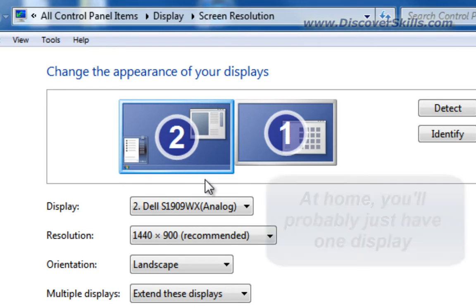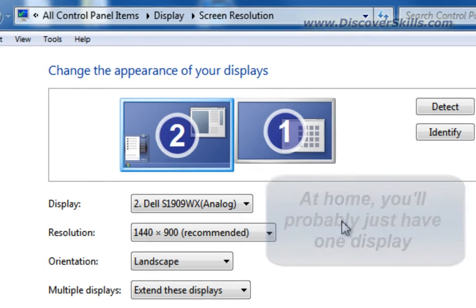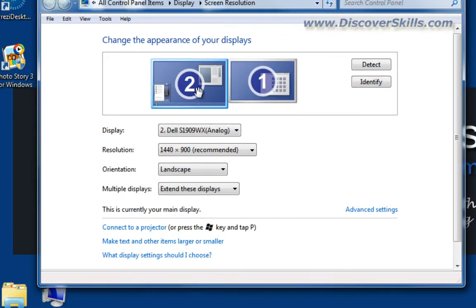For our purposes I'm going to be using monitor 2 today for my examples. When you look at this at home chances are you just have one monitor connected to your computer and you'll only see one display listed here.